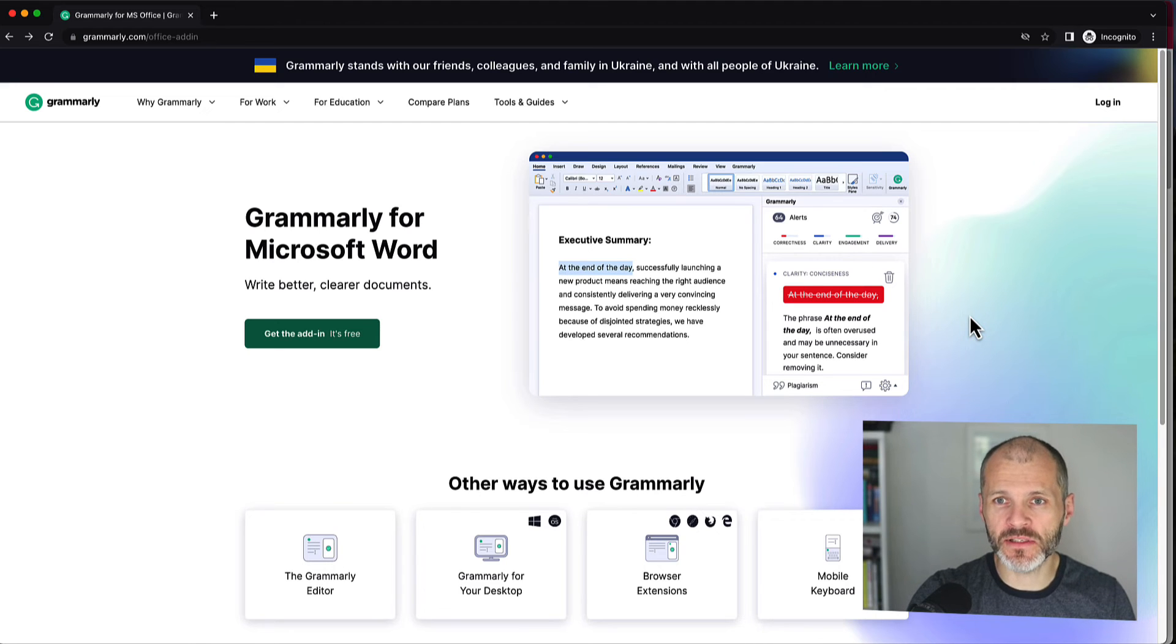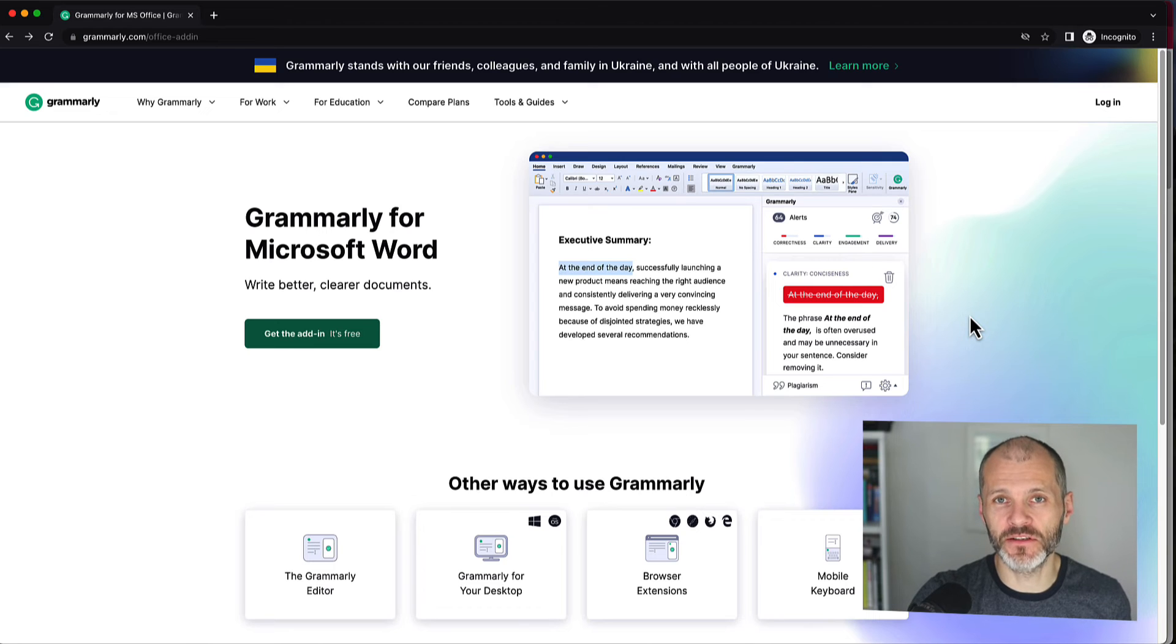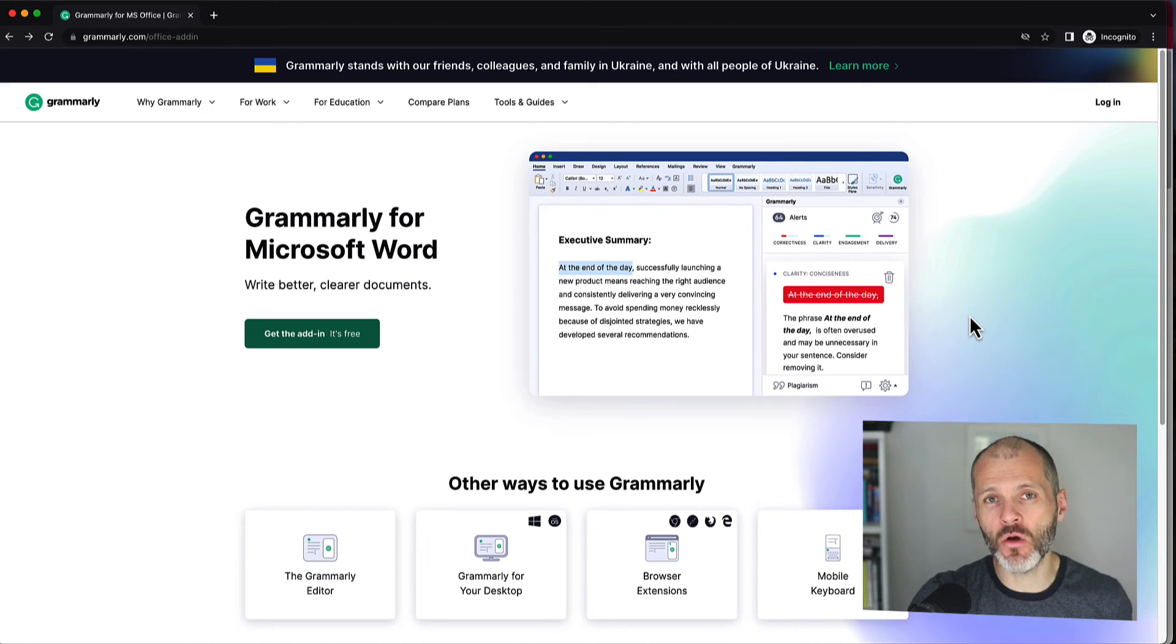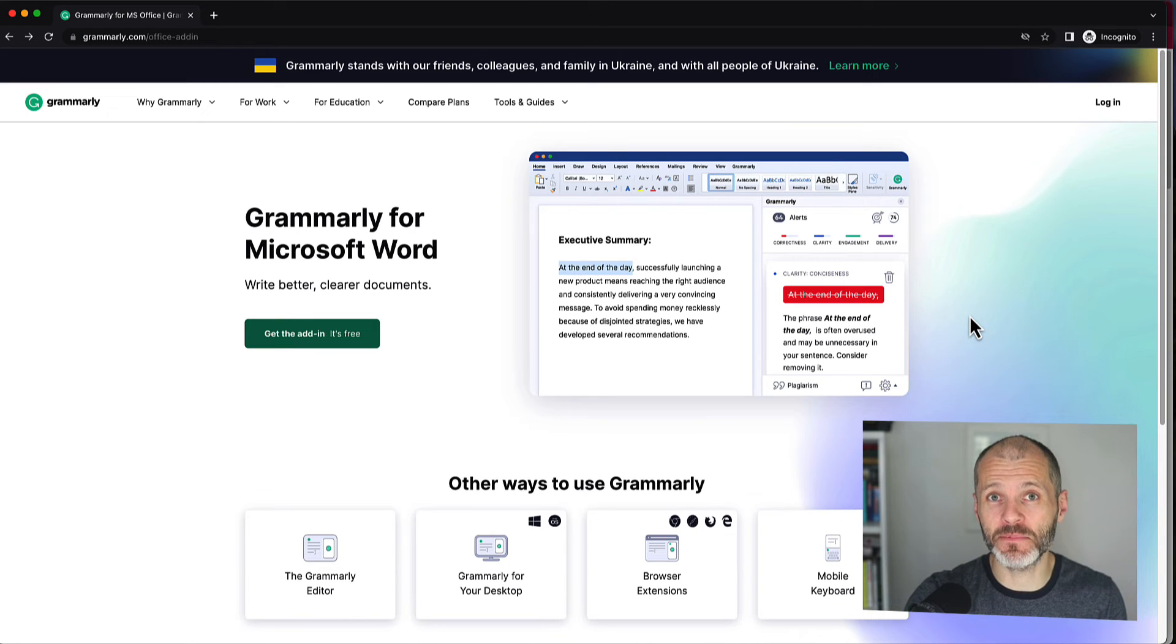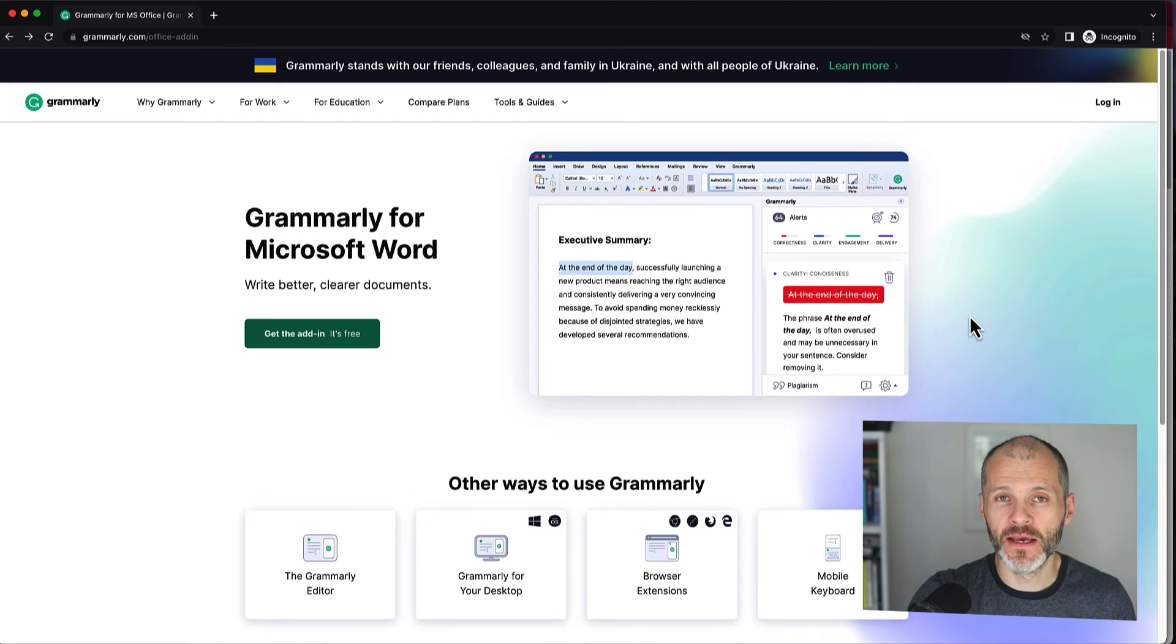Now, some prerequisites. First thing you're going to need is an active Microsoft Office 365 subscription. That's because it'll enable you to download Microsoft Office 365 apps like Word, PowerPoint, and Outlook to your Mac or Windows computer.